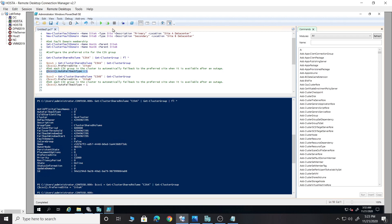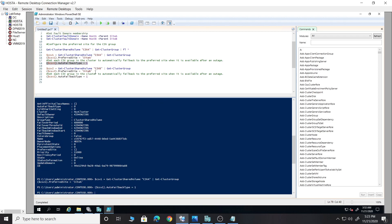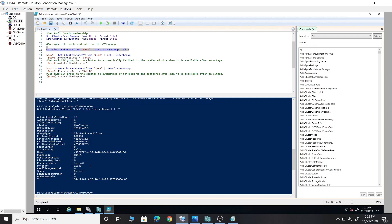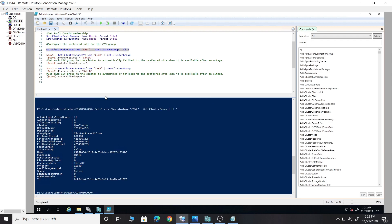I've tagged Site A and now I'm setting AutoFailbackType to 1 — I'll explain this shortly. I'll do the same for CSV 2 as well. Let's run the previous command again to verify. The preferred site is now set to Site A. And if we run this for CSV B, the preferred site shows as Site B.